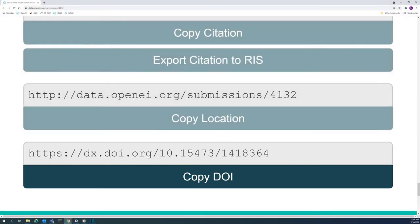DOIs have permanently resolvable links to individual data resources and are added to submissions with resources that meet standards from the DOE Office of Science and Technical Information, or OSTI.